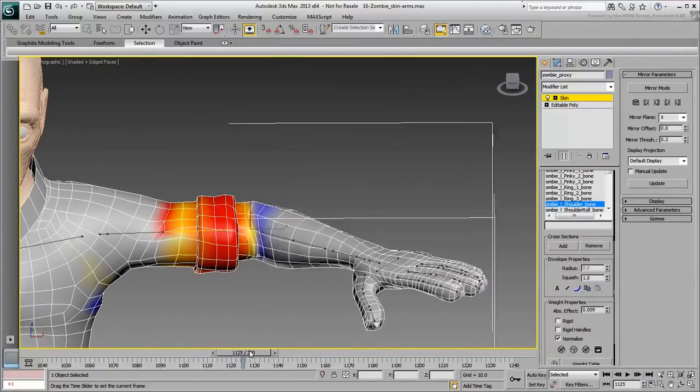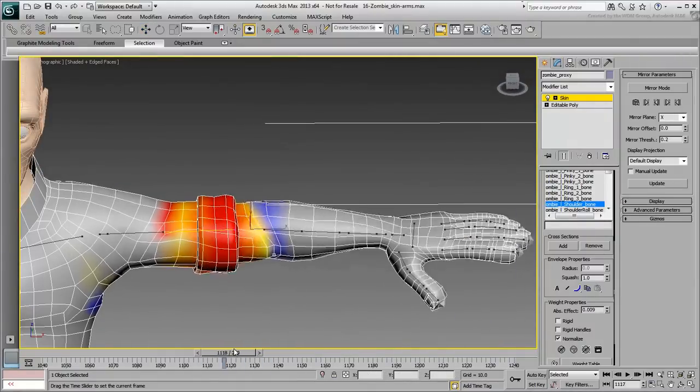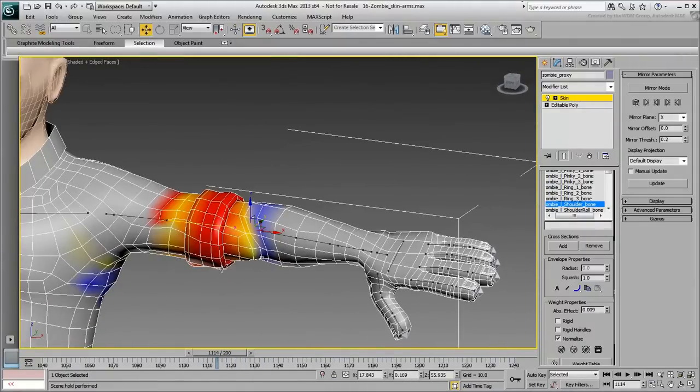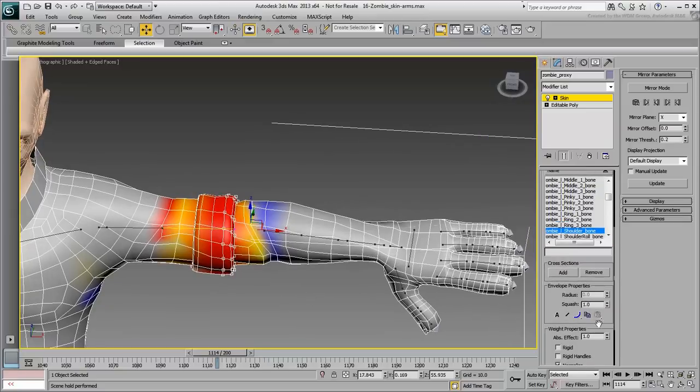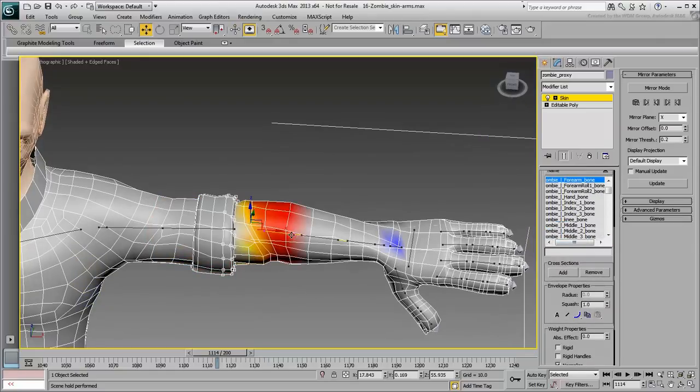Keep on working and blending vertices by going back and forth between them. Look at the scene from different angles, and scrub the animation to study the deformation.